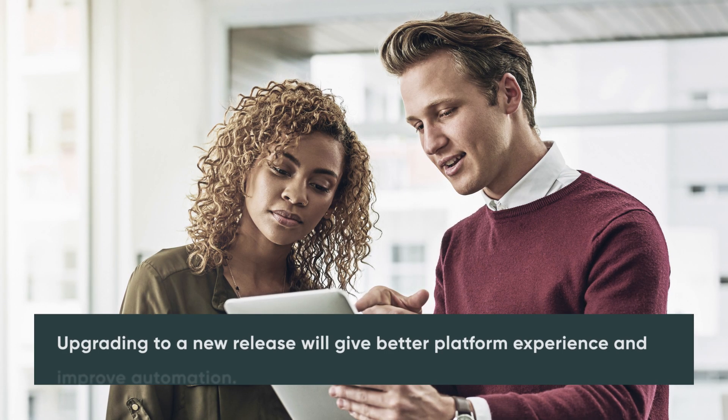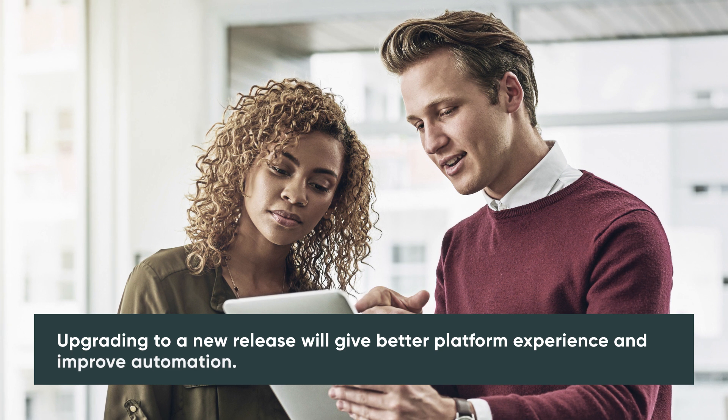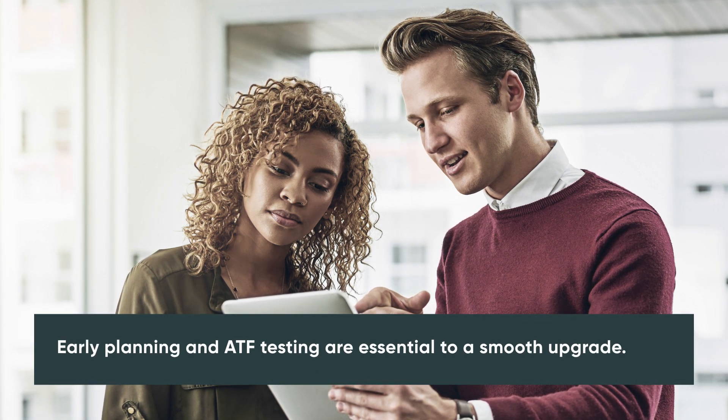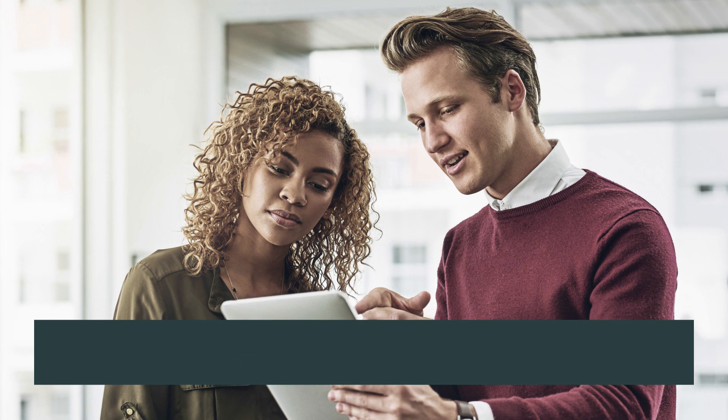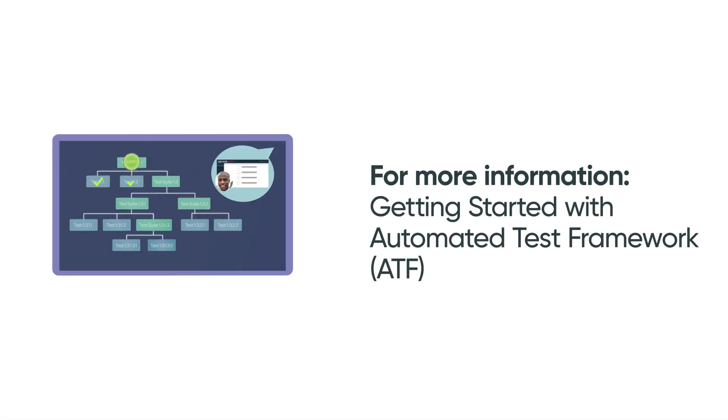A release family upgrade will give you a better platform experience and improve automation. Early planning and testing with ATF are key to a smooth upgrade. If you'd like to learn more about ATF, watch Getting Started with the Automated Test Framework.